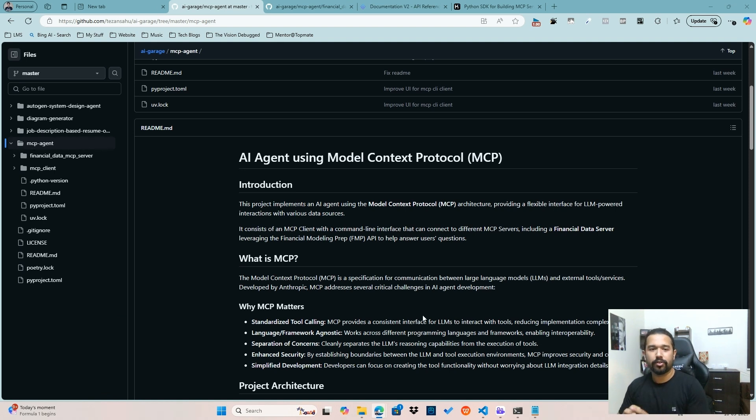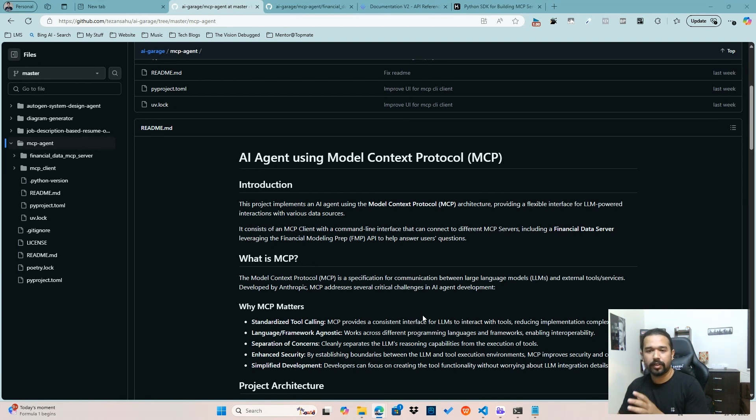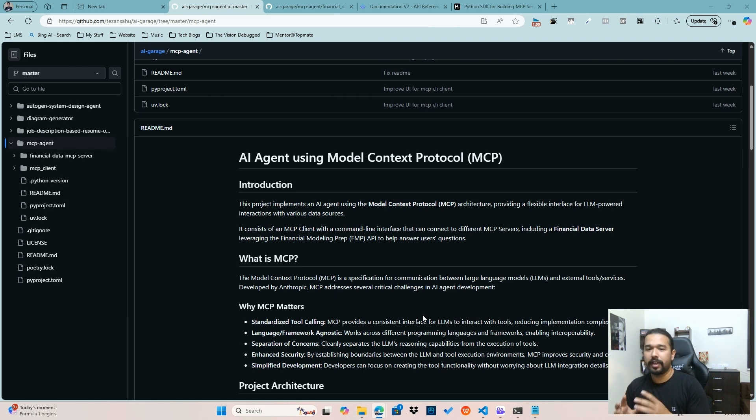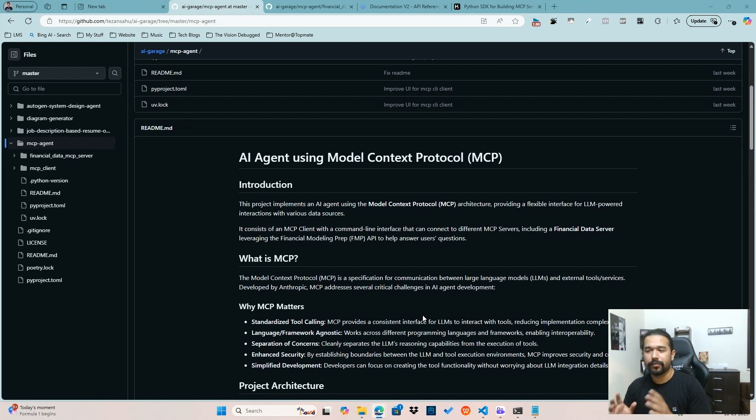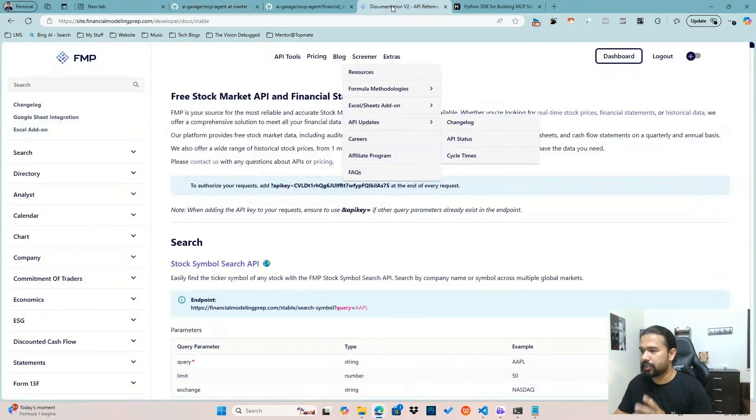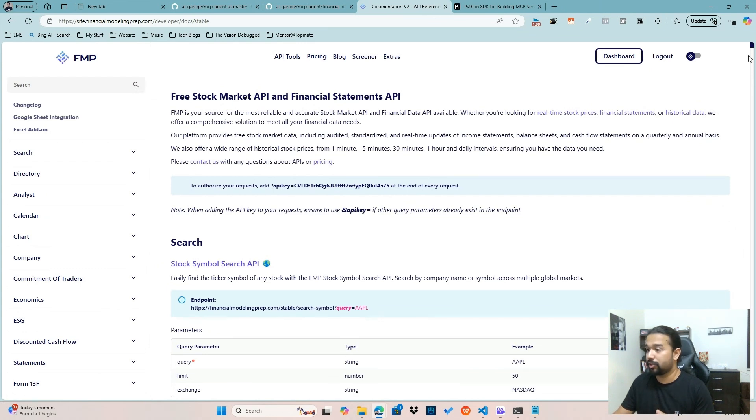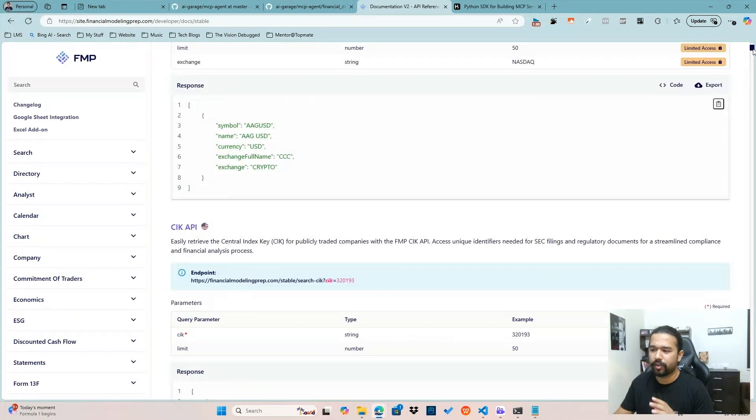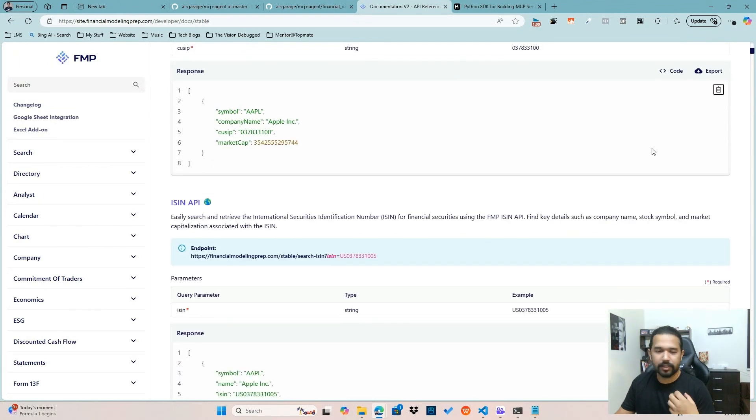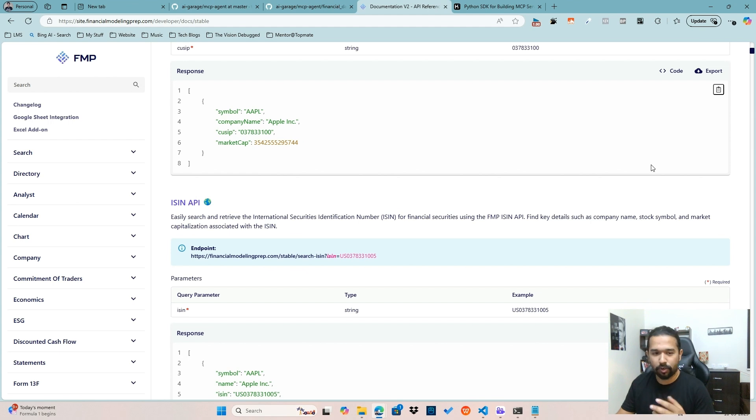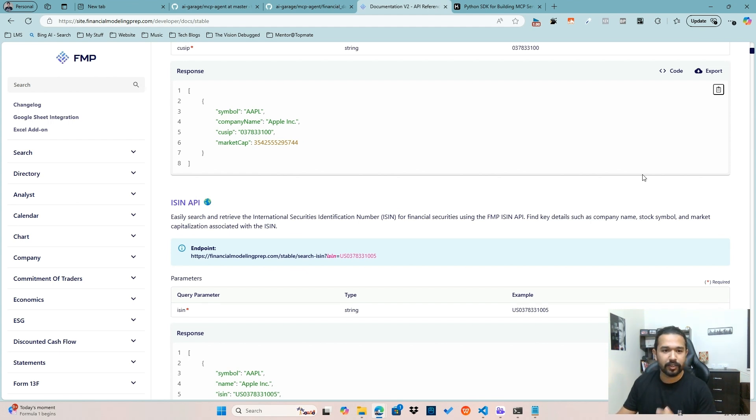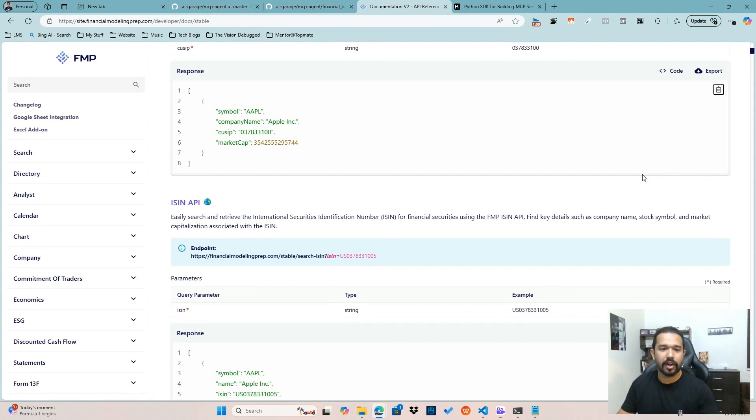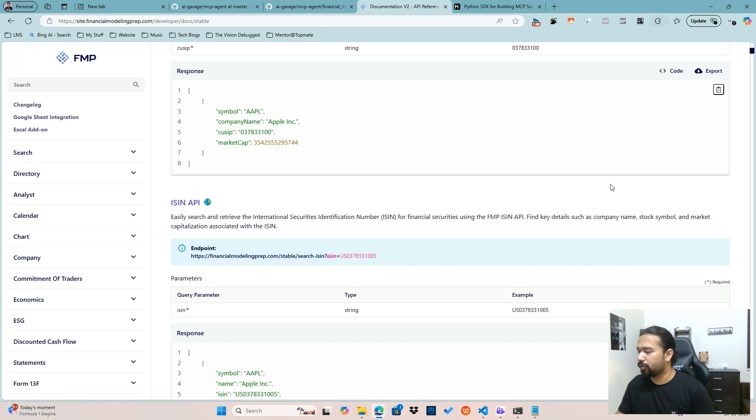Over here in the demo, I've tried to create an MCP agent using a client and a single server. And the server is basically containing tools, which are nothing but APIs of a website called a financial website called financial modeling prep. This is what the financial modeling prep API documentation looks like. It's got a plethora of APIs, of which I've tried to consider five or six interesting APIs that I felt was really good to work with, try to capture that in the server there so that the client can call it and interact with it.